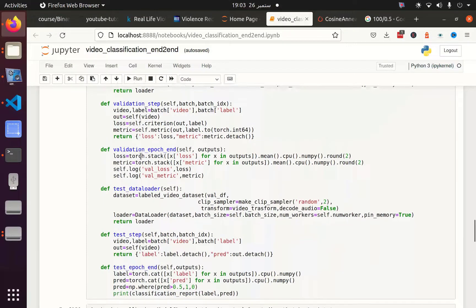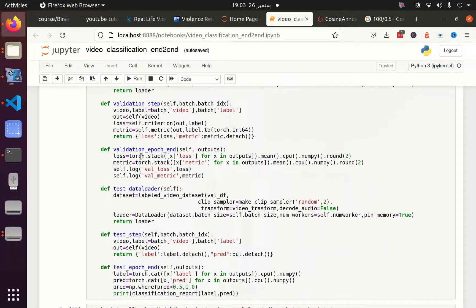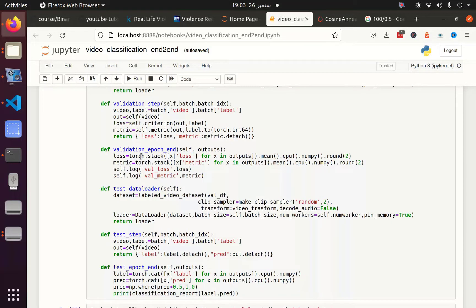In the test phase, in the test step we made some changes. Instead of getting the criteria, which is loss and the evaluation metric, we get the label and the predicted value.